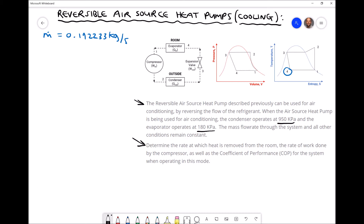We are asked to determine the rate at which heat is removed from the room, the rate of work done by the compressor, and the coefficient of performance for the system in this mode. To do this we must first determine the enthalpy at positions 1 to 4. The rate of heat removed from the room equals the rate at which heat energy is gained by the refrigerant — Q-dot-in — which occurs in the evaporator in the room. We then calculate the rate of work done by the compressor and hence the coefficient of performance when operating in cooling mode.